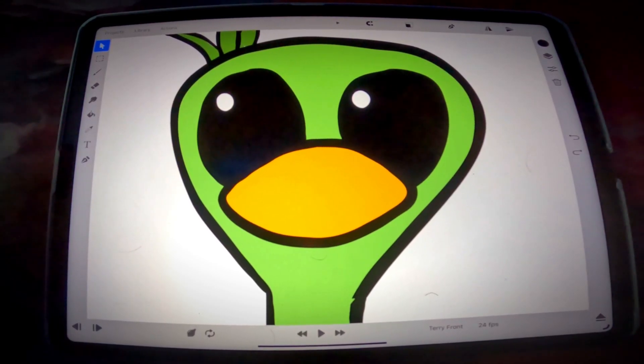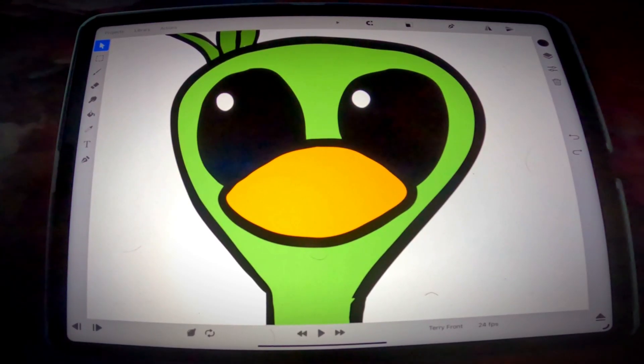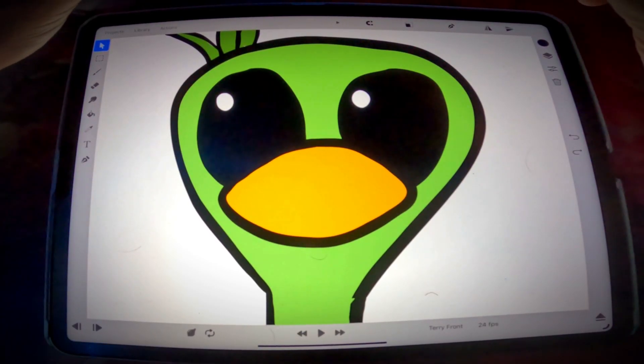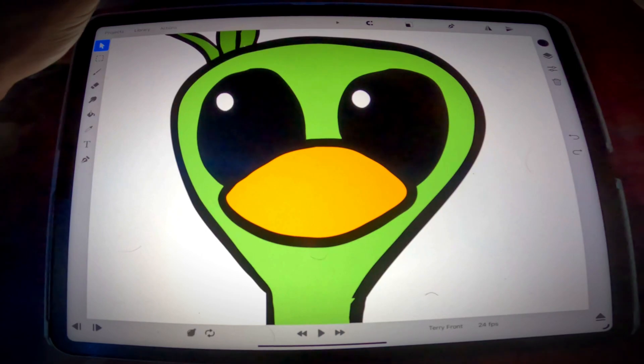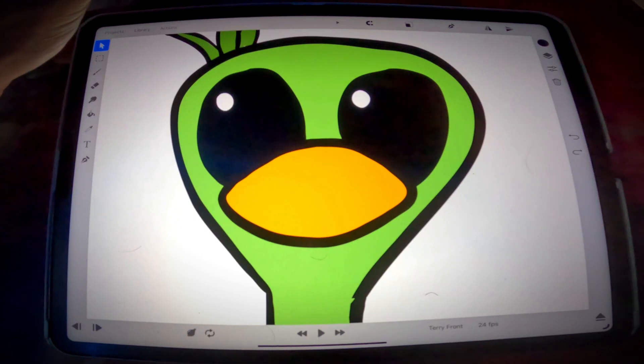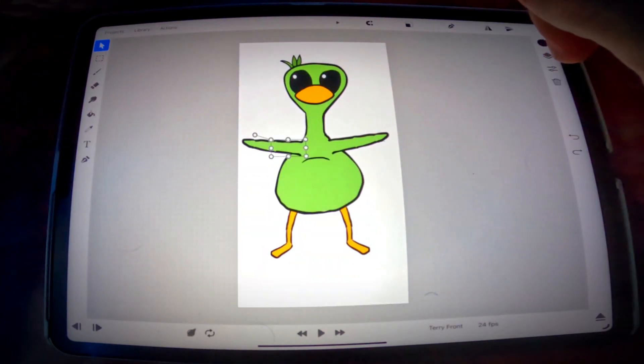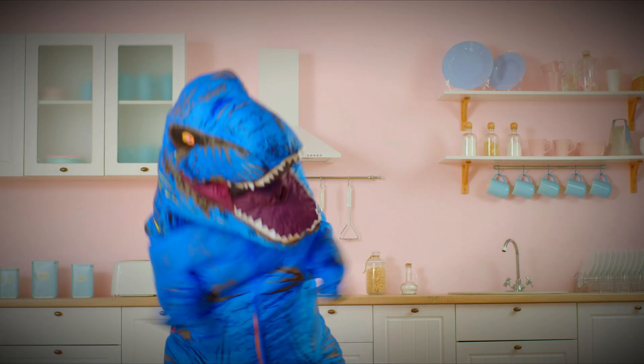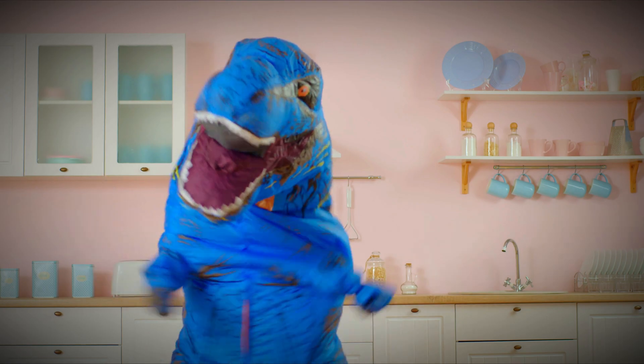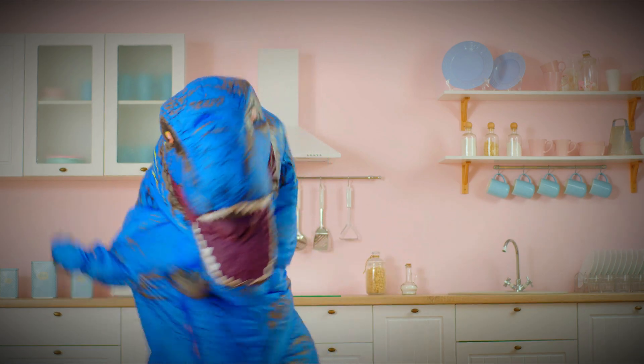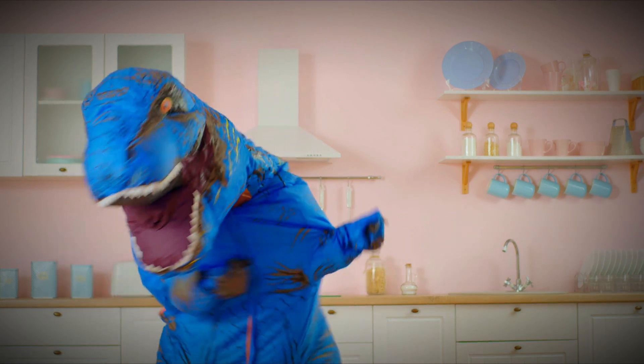What's going on guys, welcome back to the channel where today we are doing a ToonSquad tutorial on character rigging. So we're going to turn this character into a puppet that we can manipulate and just use keyframe animations.